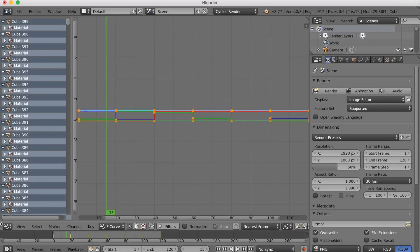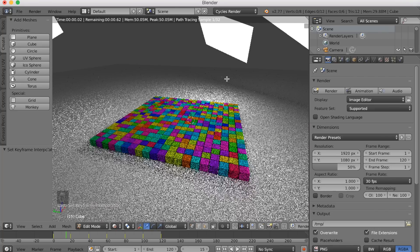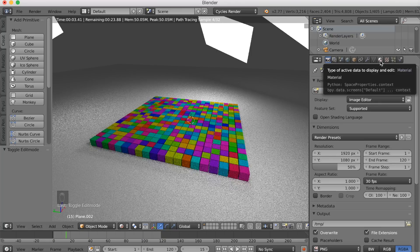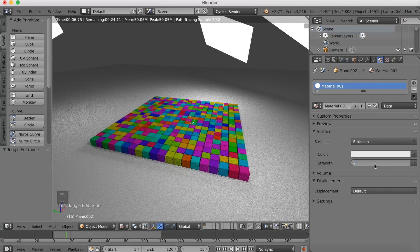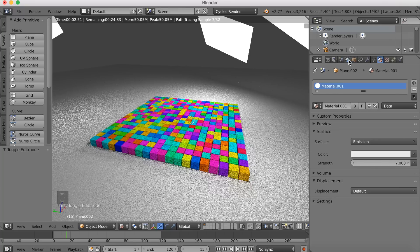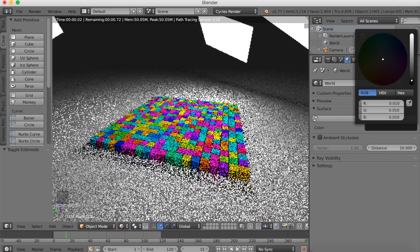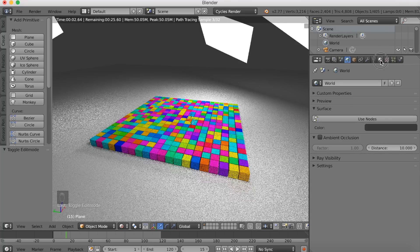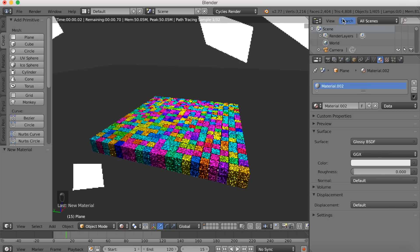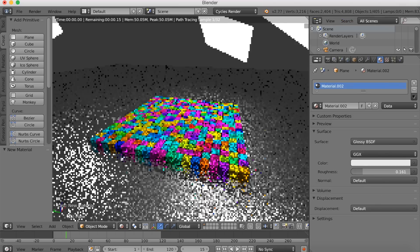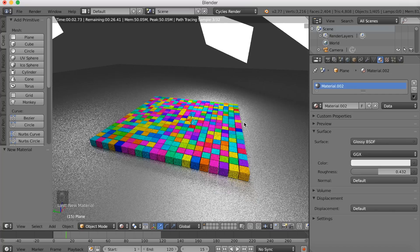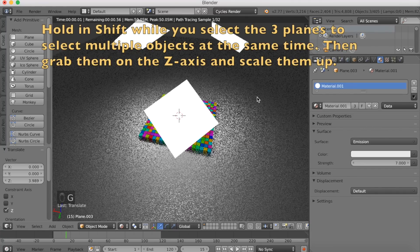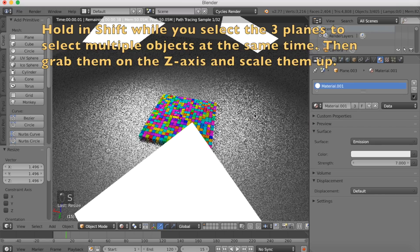Go back to 3D view and start adding more materials, especially for the floor. Go to object mode and increase the strength of the emission. You can also change the background color — make it a little bit darker or lighter, your choice. Select the floor, add a new material, and go into Glossy. The glossy shader is great because you can see the reflection of the cubes and the colors, which makes it look cooler. Hold Shift to select the planes, click G, then Z to grab on the z-axis, and S to scale them.